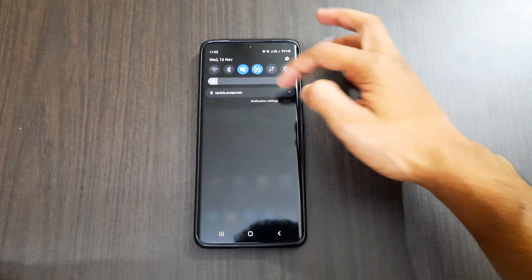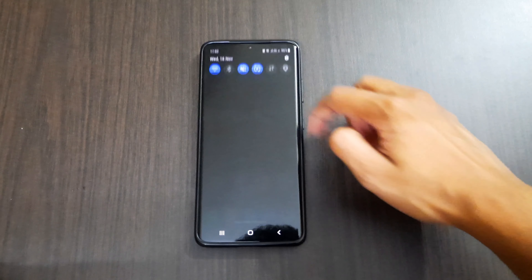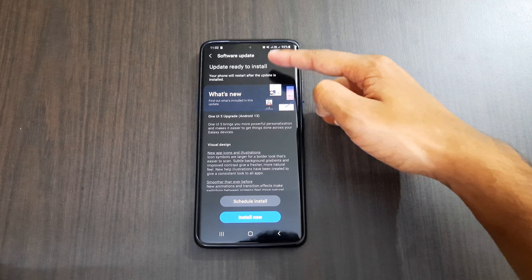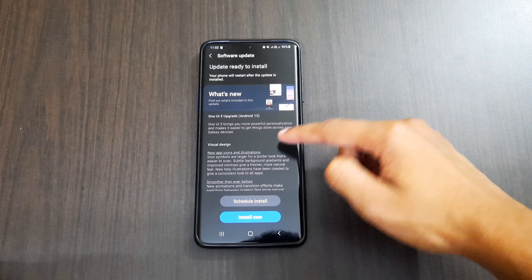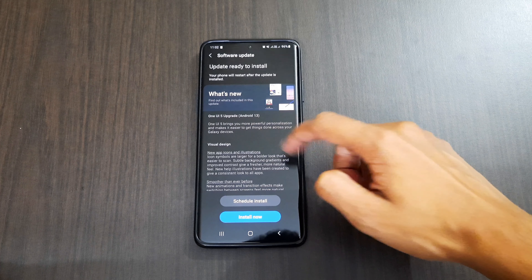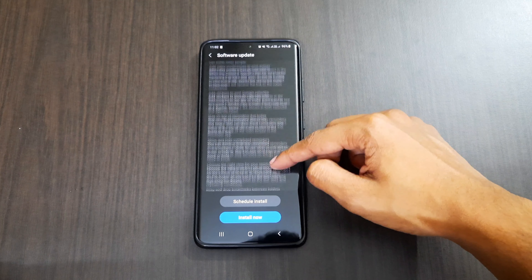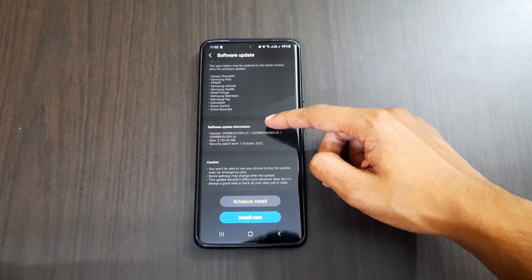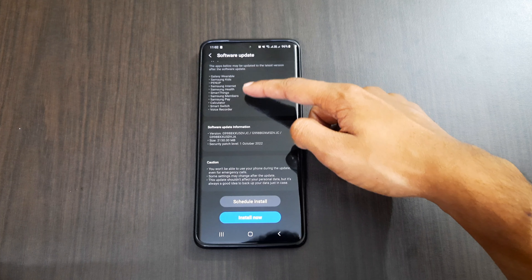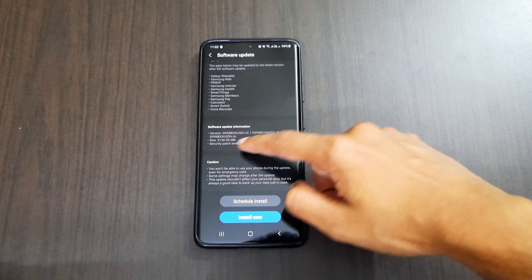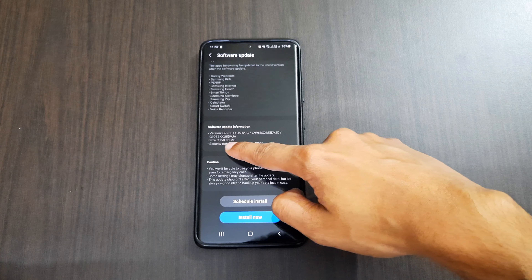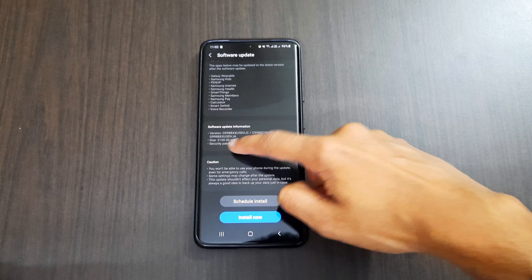Hey guys, welcome to another video from Fusion Studios. As you can see here, I have my Samsung S21 Ultra and it has got the One UI 5.0, or the Android 13 update. In this video I am going to explain in detail all the changes that happened after the Android 13 update and also the additional features that have been added.